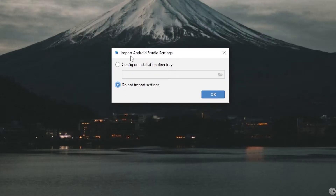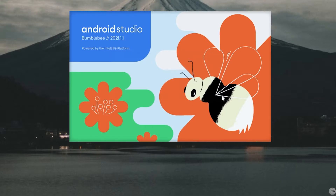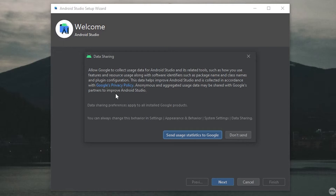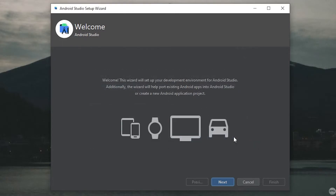Once Android Studio opens it's going to ask if you want to import your Android Studio settings. If you've used an older version before or want to import settings from an old computer you can do so, but in this case I'm going to choose Do not import any settings and click OK. You can see Android Studio Bumblebee now. You're going to get a pop-up about data sharing — I'm just going to choose Don't Send.